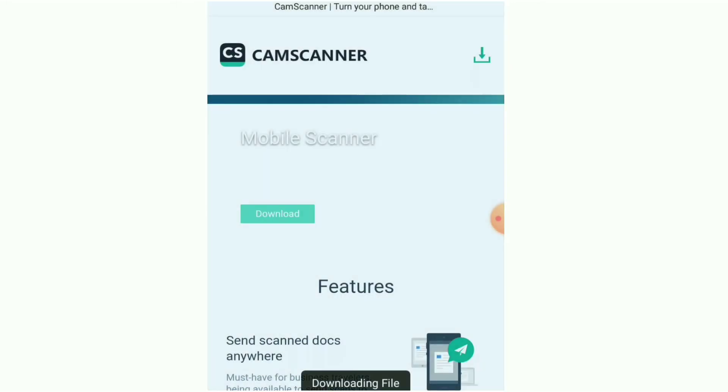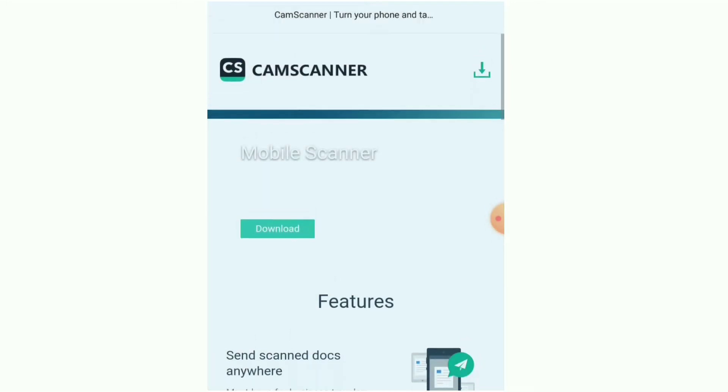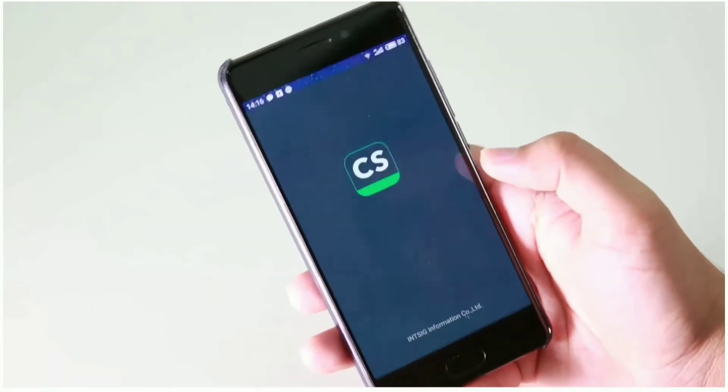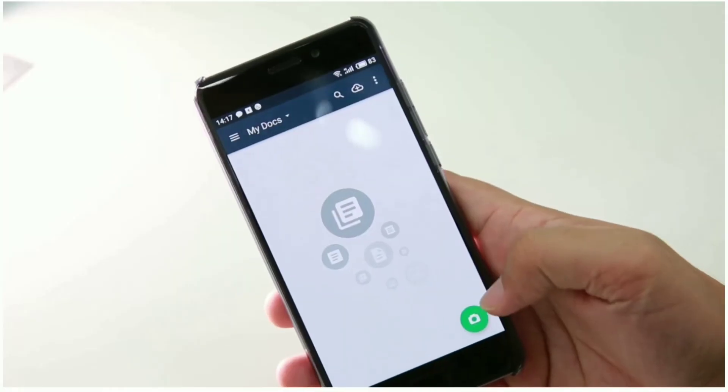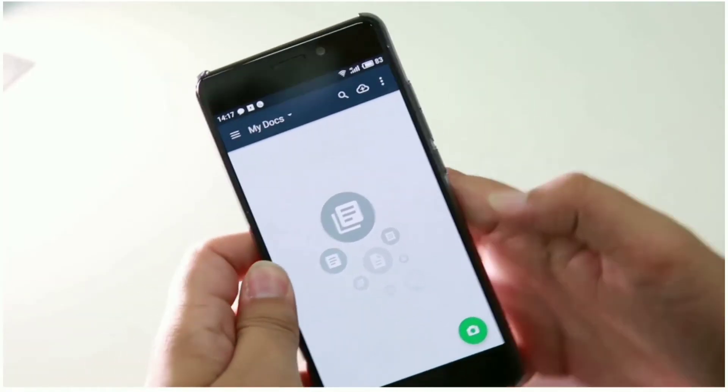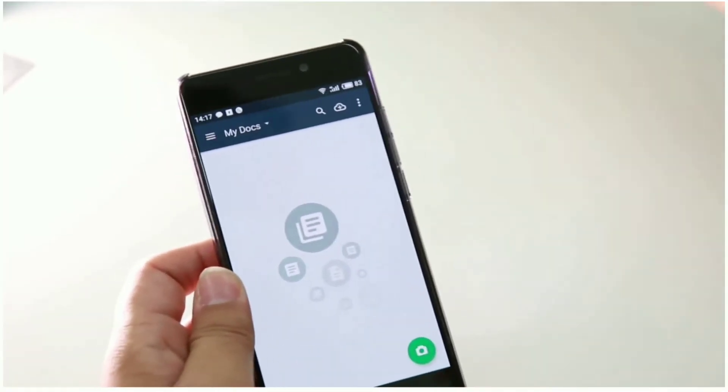Now install this app in your Android phone and open it. Let's start to scan a document.